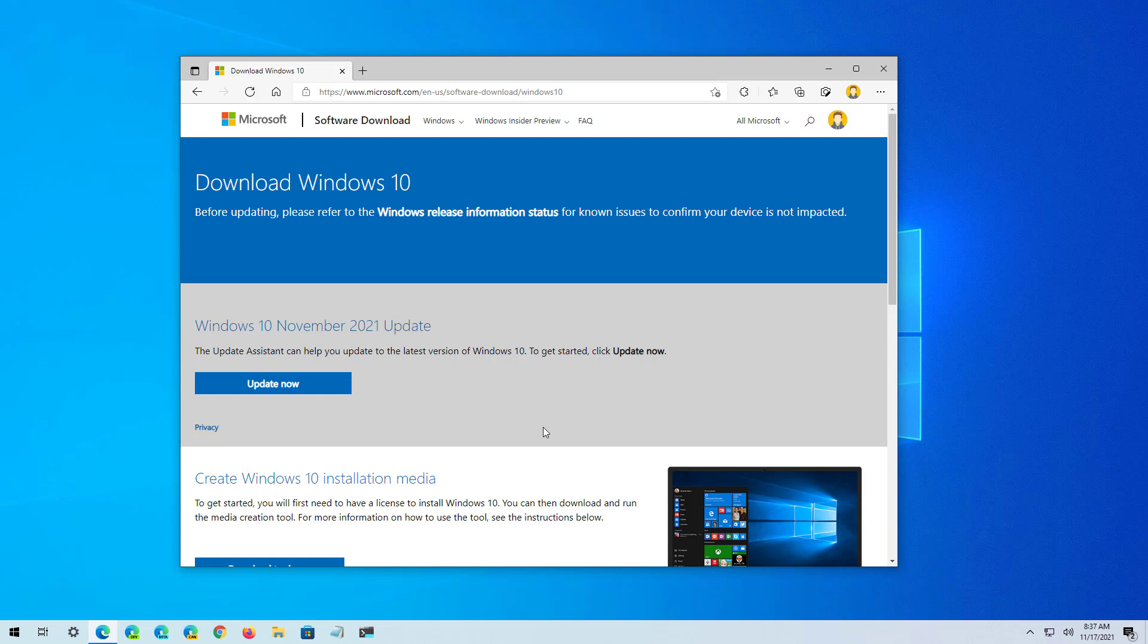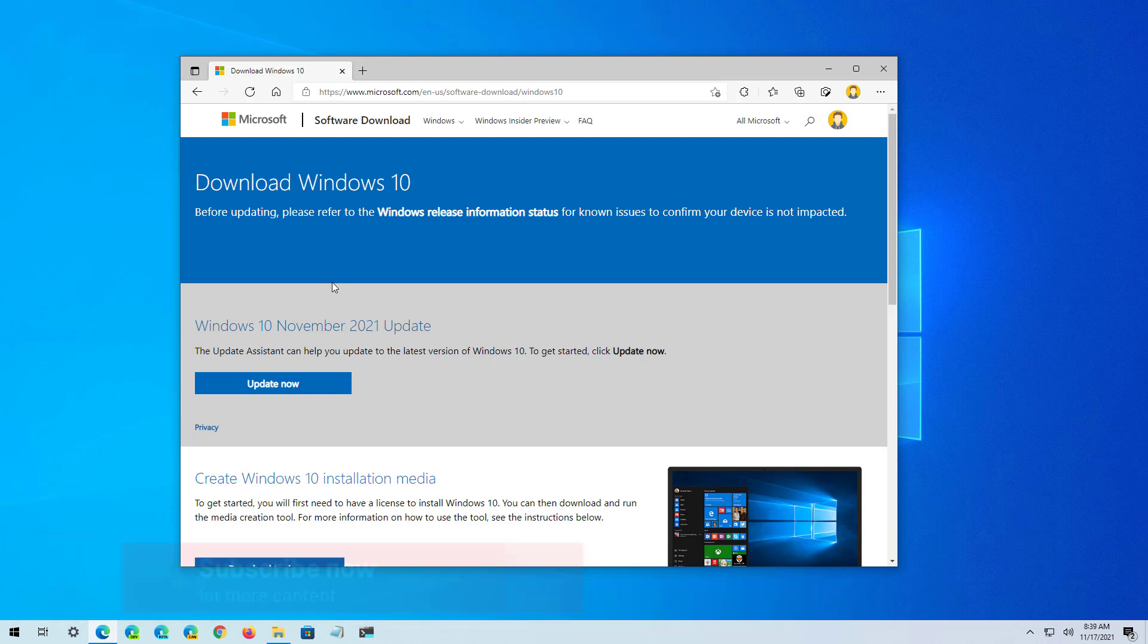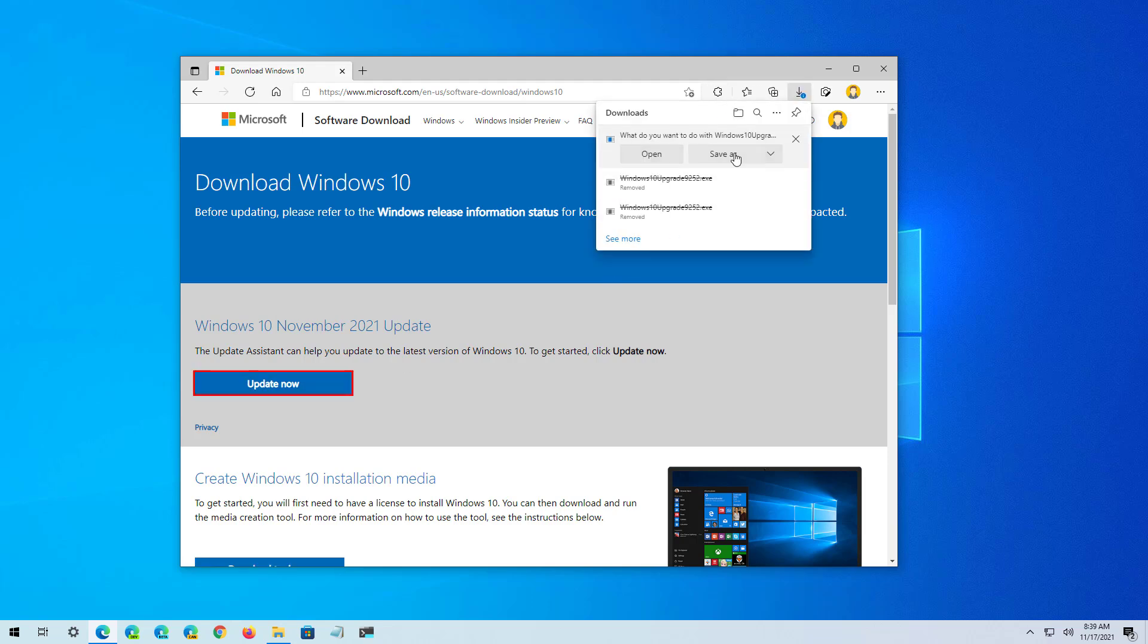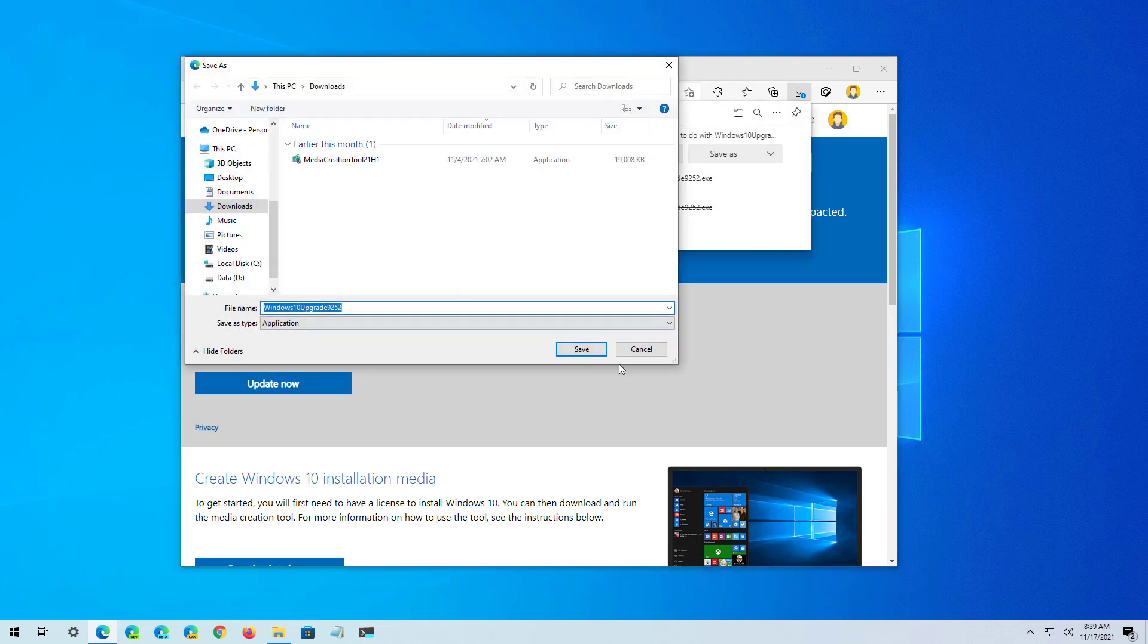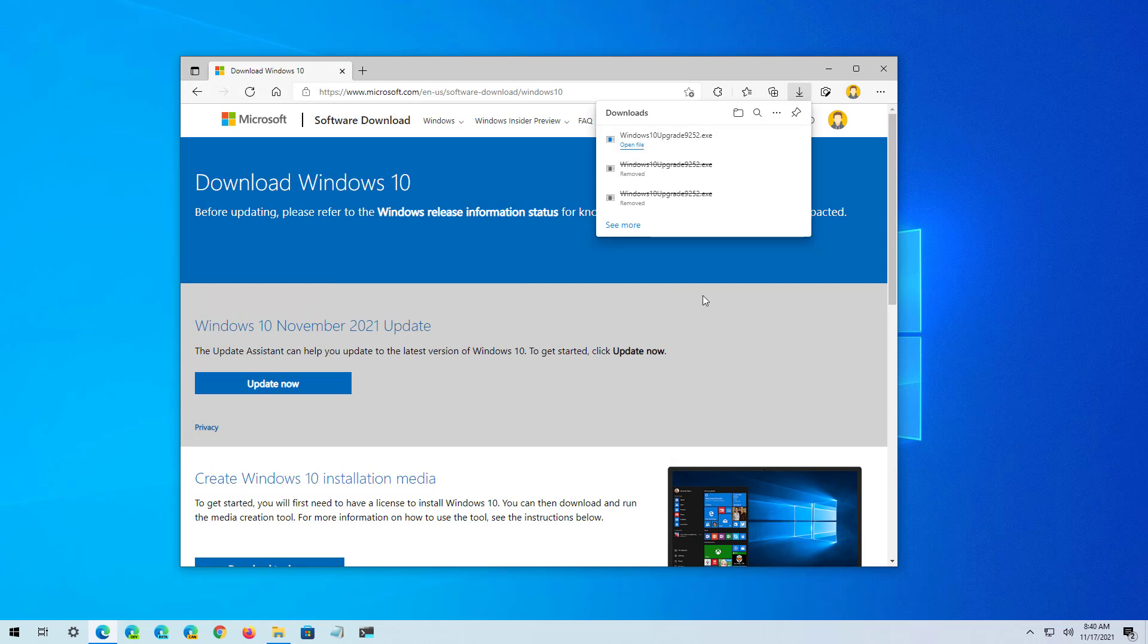To upgrade to version 21H2, you need to go to this Microsoft download page and click the Update Now button to get the update assistant, and then save it to your computer. I will be leaving a link in the video description so you don't have to pause the video.